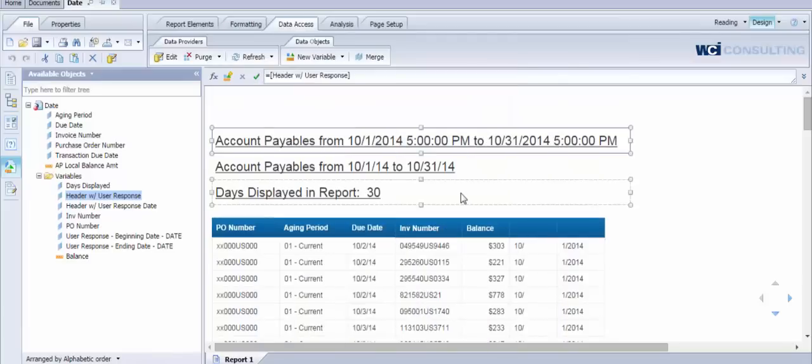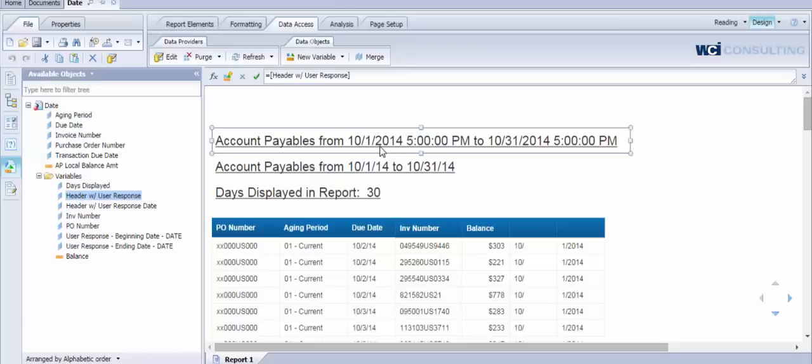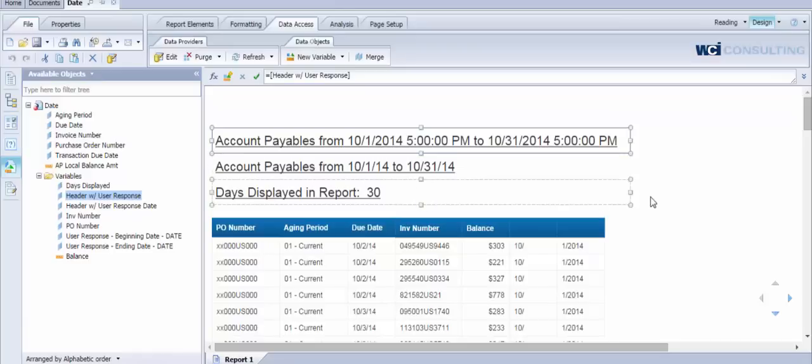What we've seen with a lot of our clients is that the time that's returned from the user response function is really not necessary. Most people just want to see the date that the user selected during runtime. So part of the reason for this variable is to exclude the time as well as give you the ability to turn this user response into a date data type.